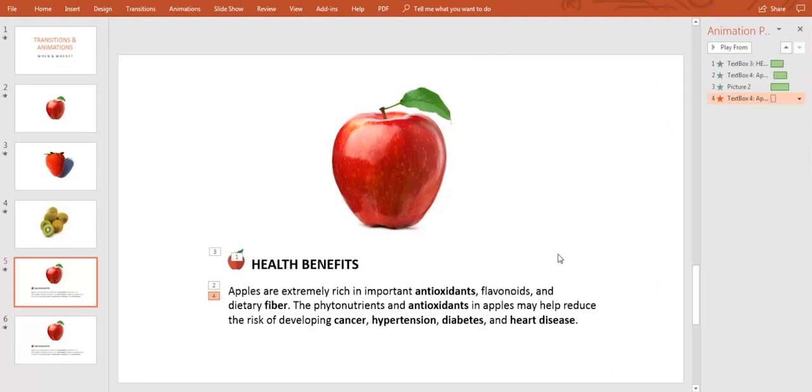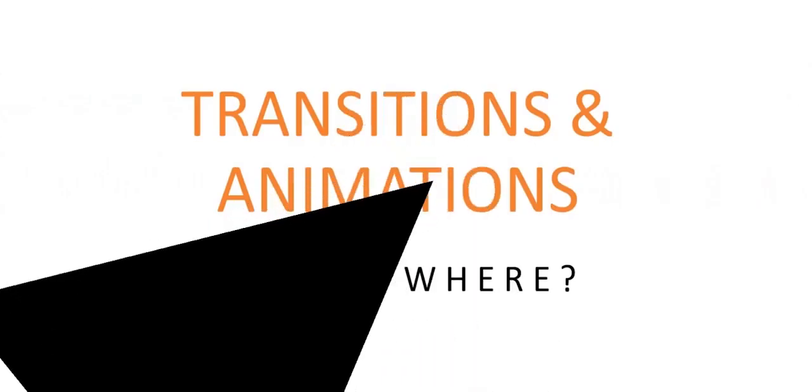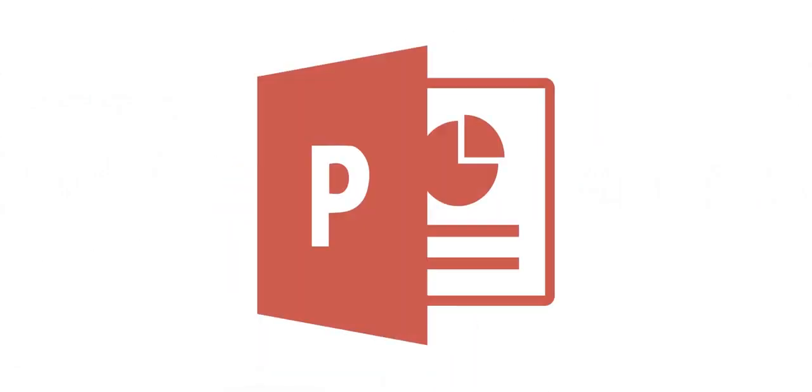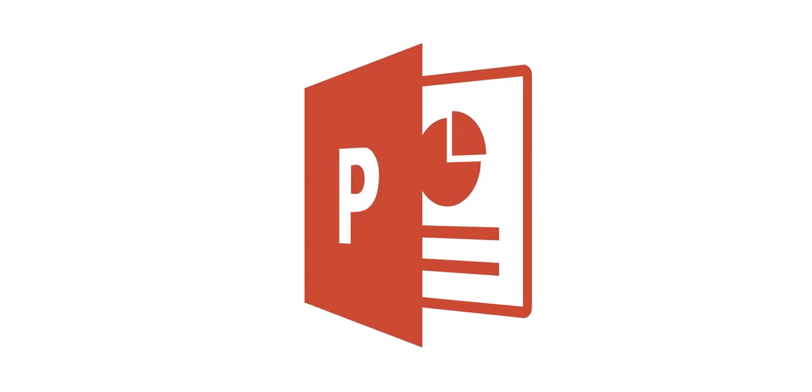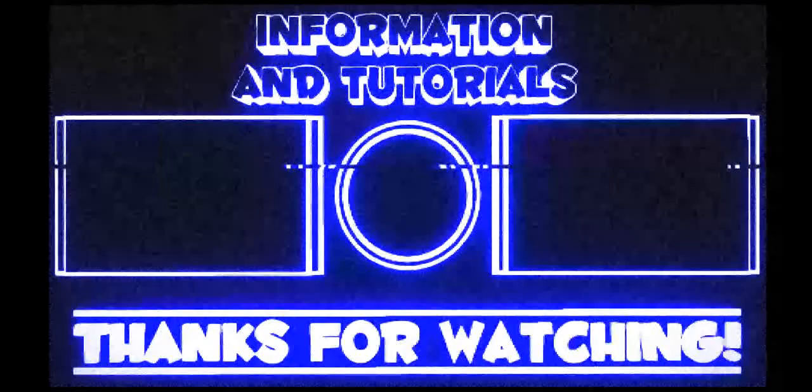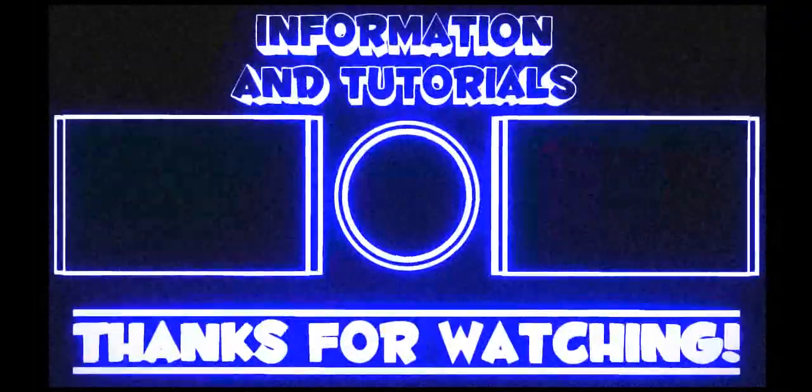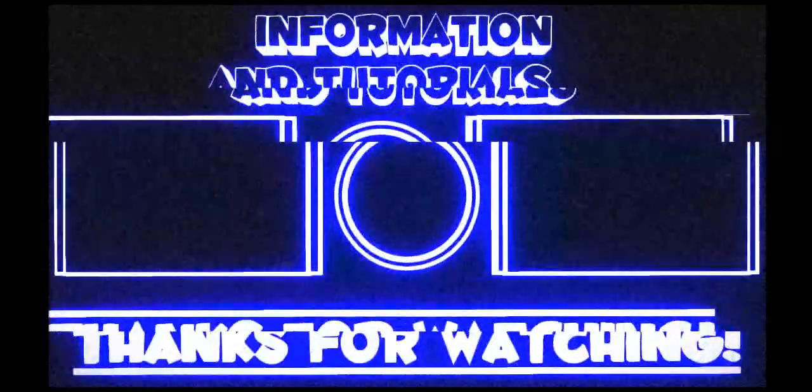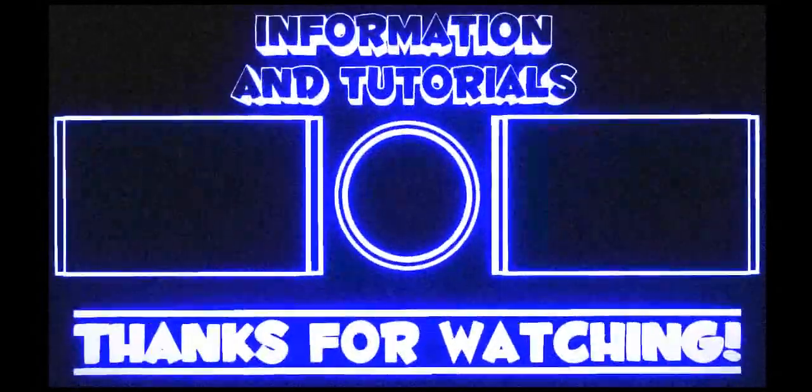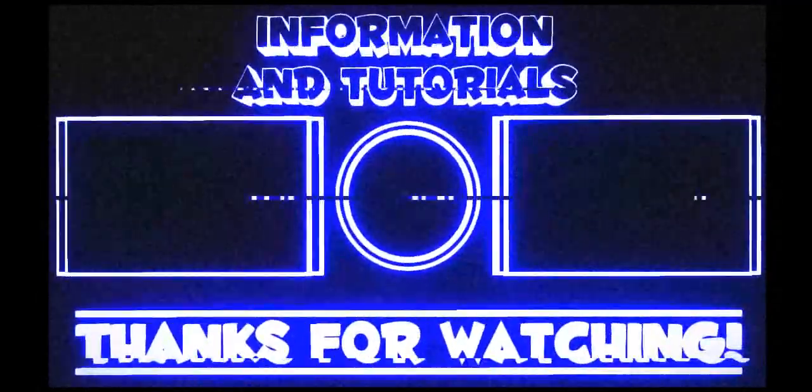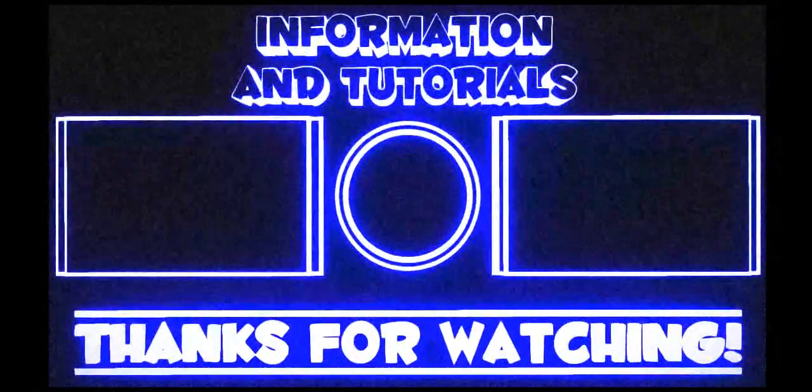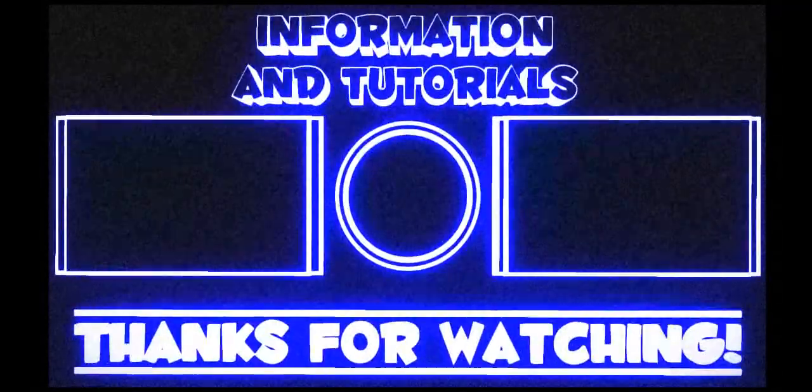Go and have fun experimenting with transitions and animations on PowerPoint. And don't forget to subscribe to our channel. Get up on your feet!